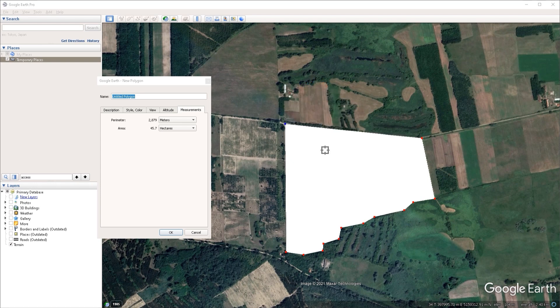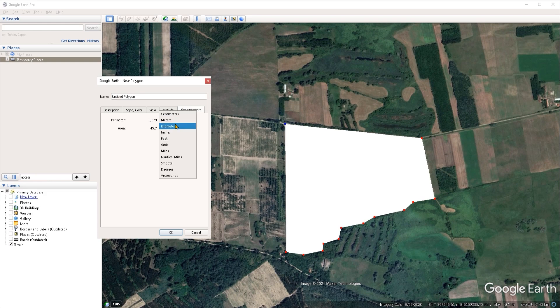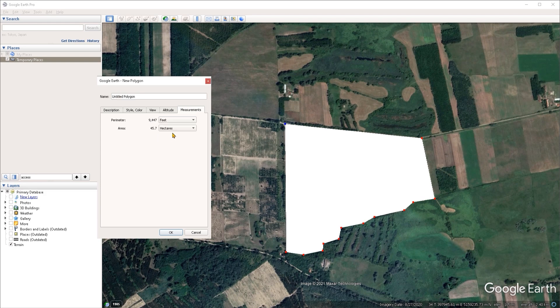Now with our polygon shape outlined, we can see the perimeter and the area for it. At the moment these are in metric units, but if you click on any of the drop-down menus, you can change the units of measurement.